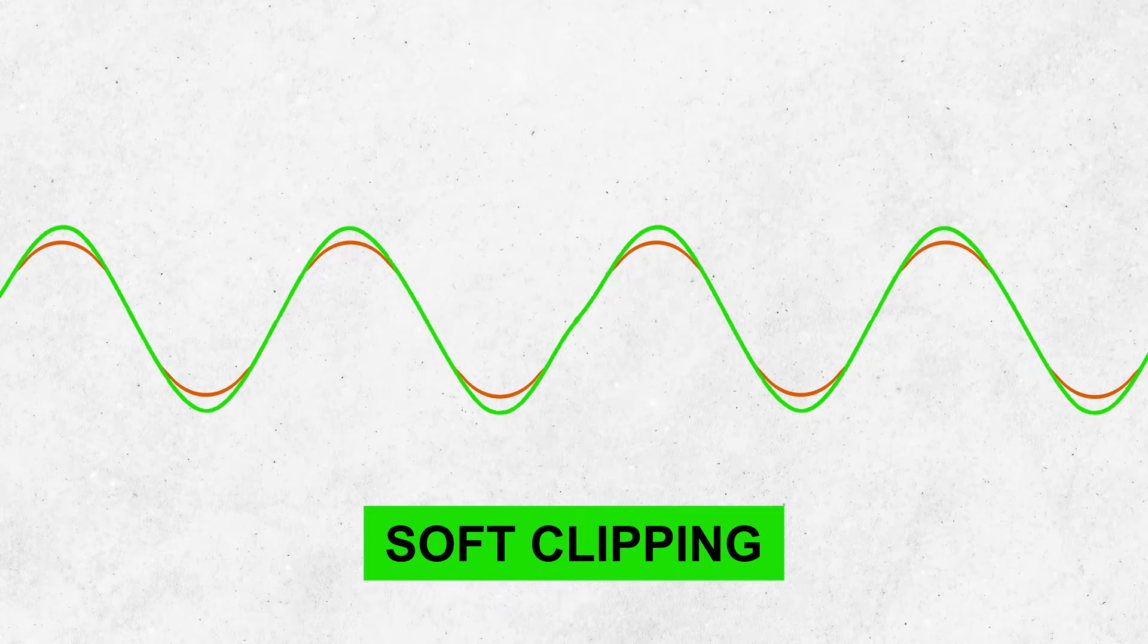I prefer to use soft clipping as it tends to produce a smoother, more musical distortion compared to hard clipping, which abruptly cuts off the waveform and leads to a more extreme effect.